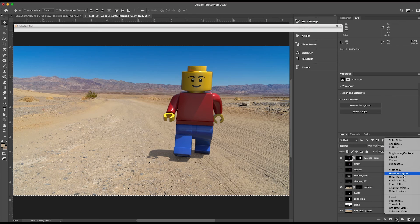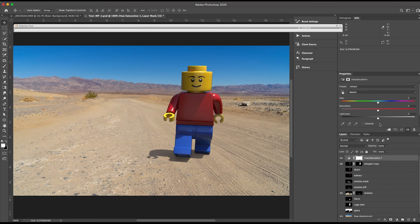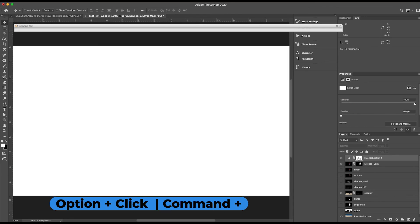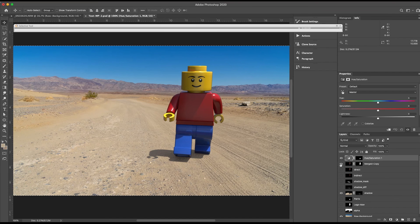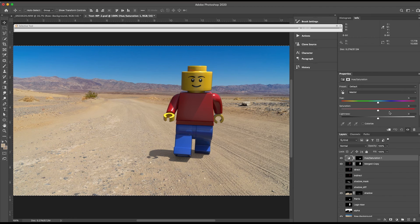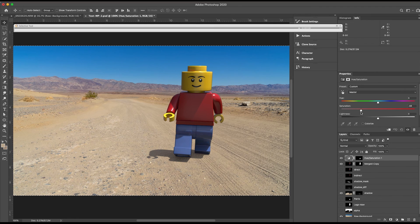And I'm going to add a hue-saturation. And again, Option-click the mask, hit Command-V to paste, and now I have just the pants, and I'll only be affecting that in the hue-saturation. And you can see, I can begin to desaturate, lower the brightness, or whatever you want to do.